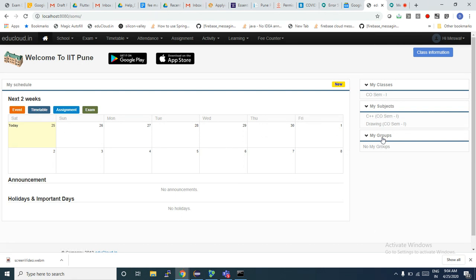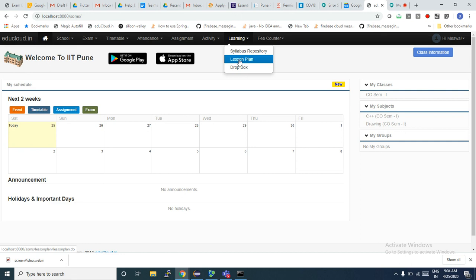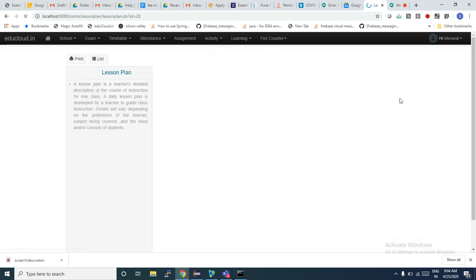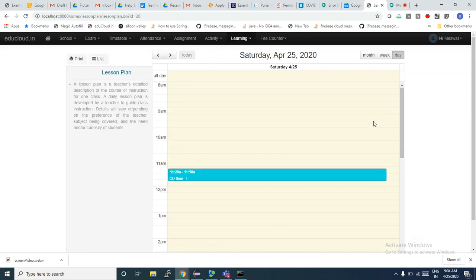There are two ways to locate your virtual classes. One is using the top menu — under Learning we have a button called Lesson Plan. If I click on any subject I will go to the same page.